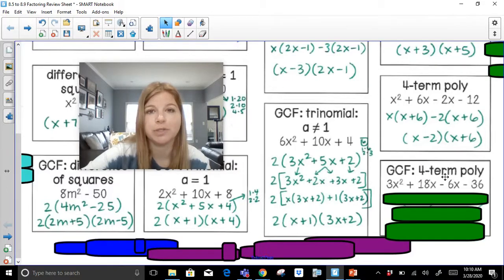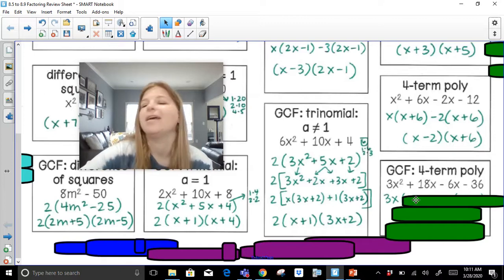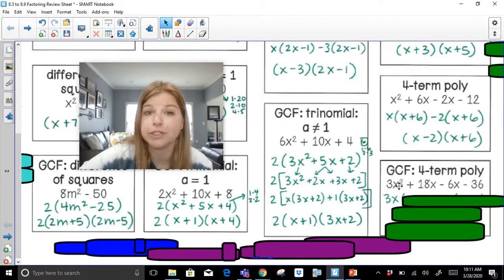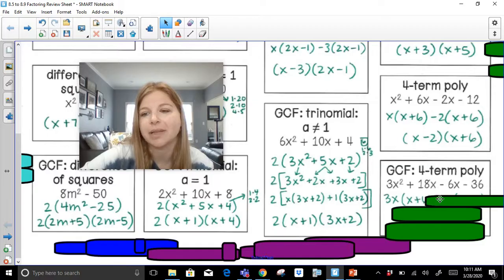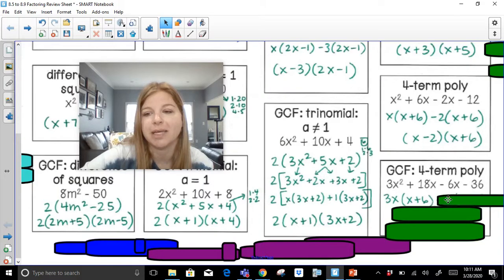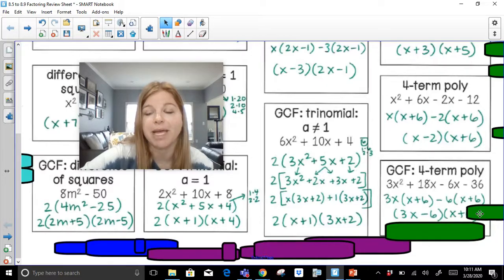Last factoring example: greatest common factor with a four-term polynomial. What's the GCF of 3, 18, 6, and 36? It's 3. If I factor out a 3x from the first two terms, I'm left with x plus 6. Then for negative 6x minus 36, the GCF would be negative 6, and I'm left with x plus 6. My 3x minus 6 goes in one parenthesis, and x plus 6 goes in the other.